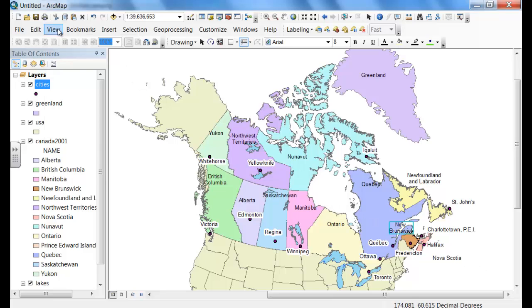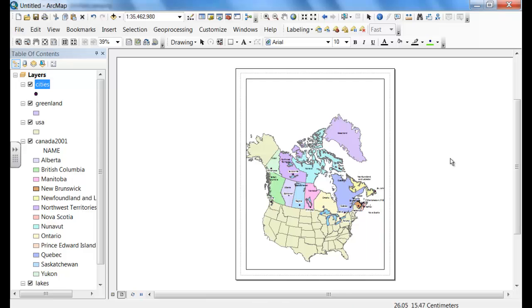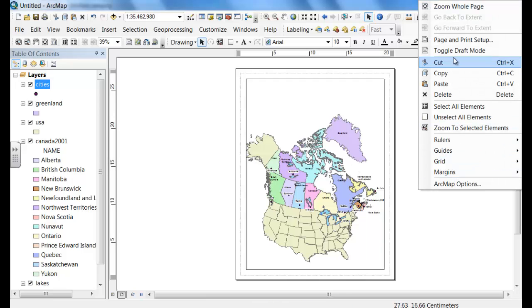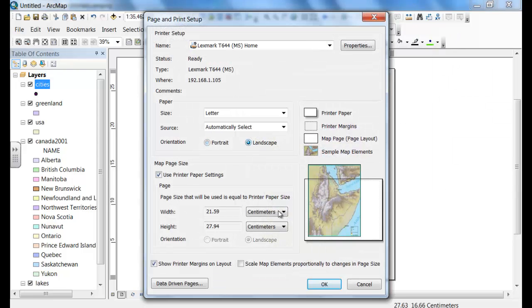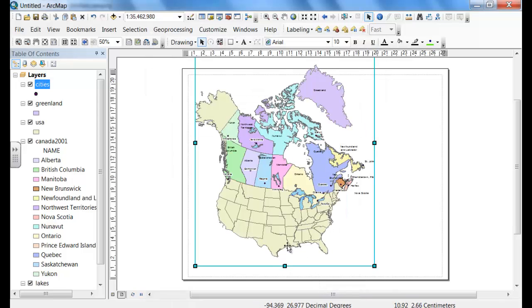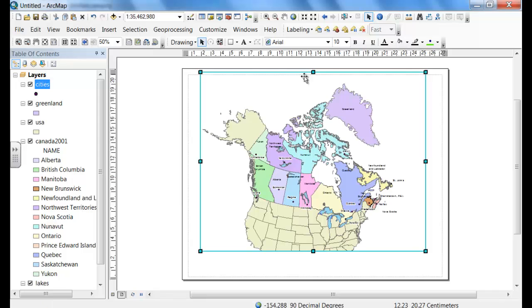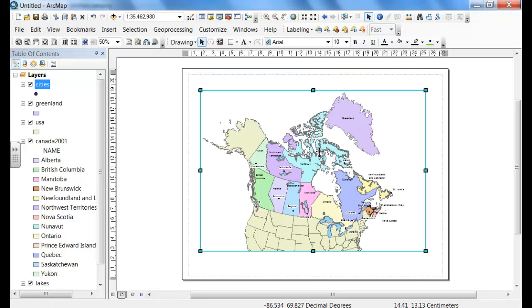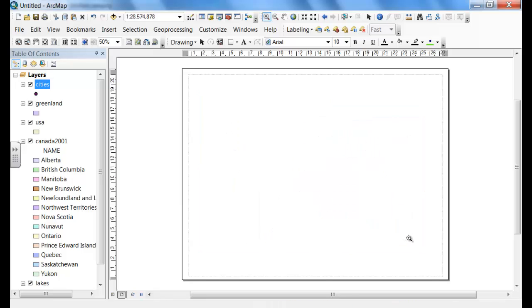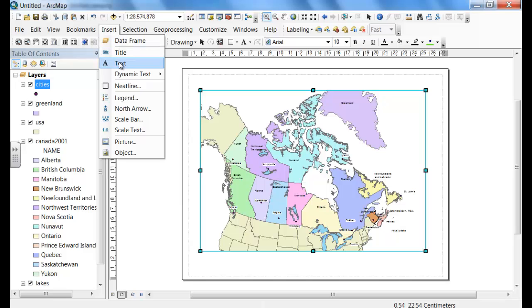From View, select Layout View. Click outside the box of the page, select Page and Print Setup, change to landscape, and click OK. Now you've got to change the printing surface of your map so it fits the layout. Manipulate the boxes and zoom so that Canada takes up most of the printable surface. You can show bits of Alaska, the US, and Greenland, but they shouldn't be taking up most of the space.